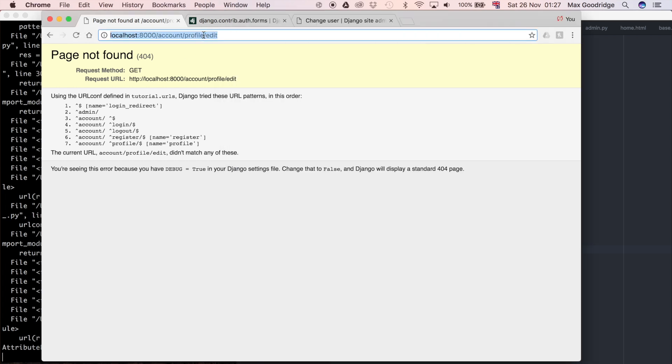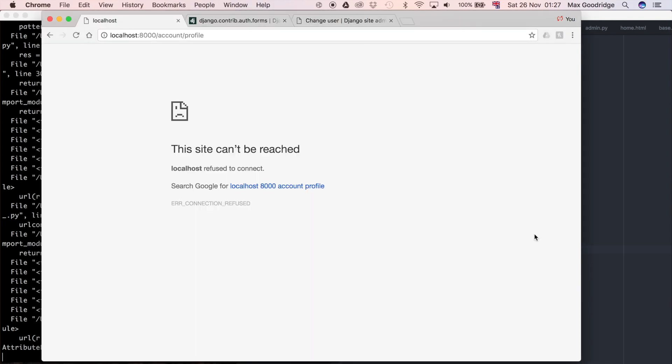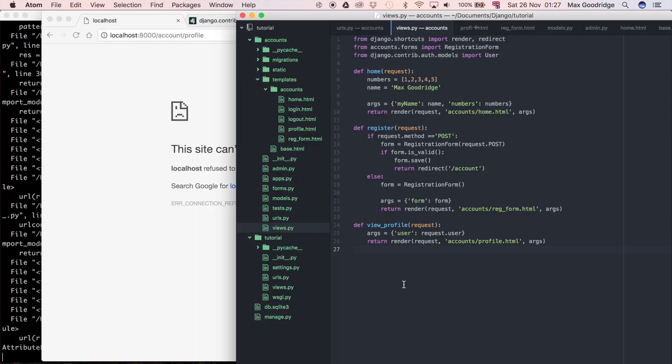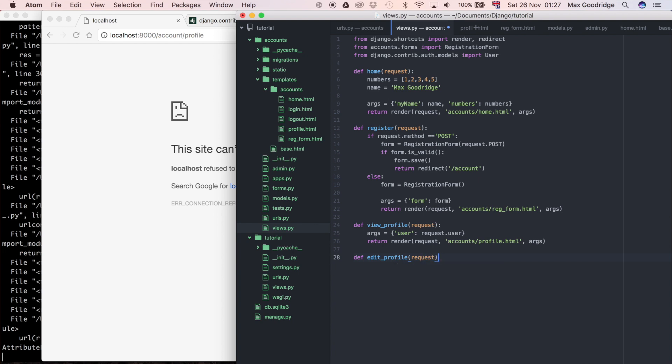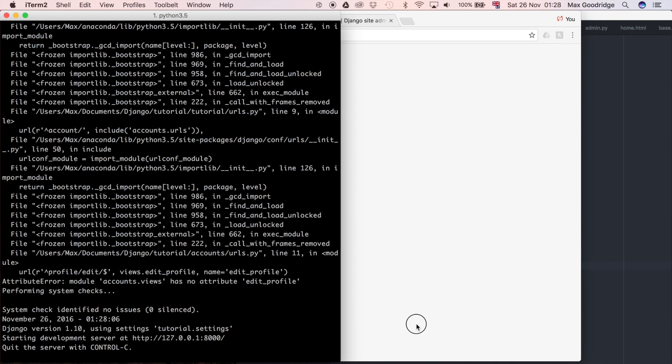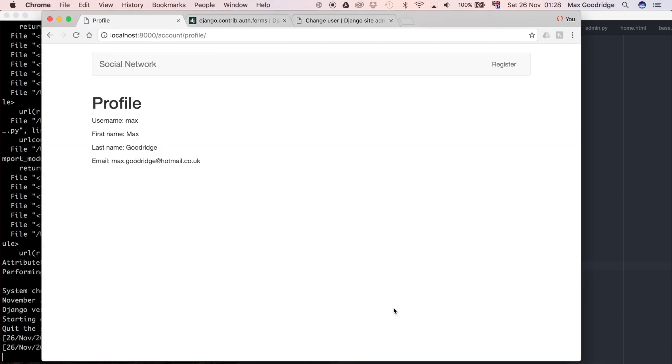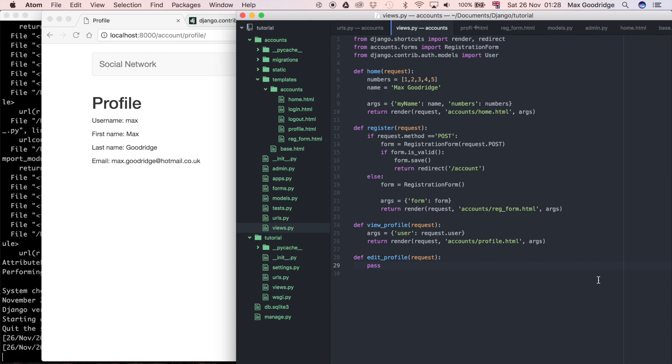And because we renamed the other one, I'm just going to rename it to view profile. So that should still work. So if we go to account profile, of course that doesn't work because I haven't defined the view yet. So I'm just going to, just to be able to test that the renaming here works, I'm just going to define that view so that it knows that it exists.